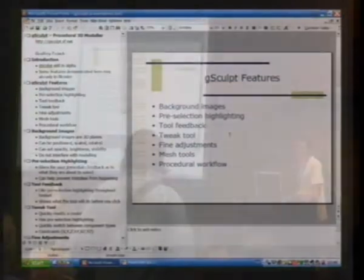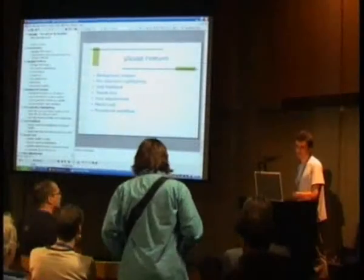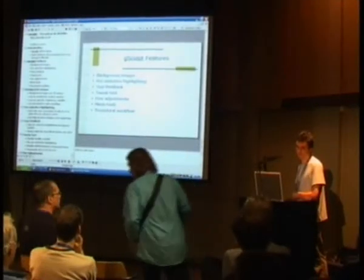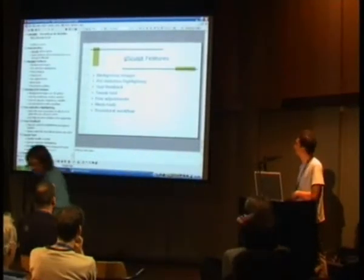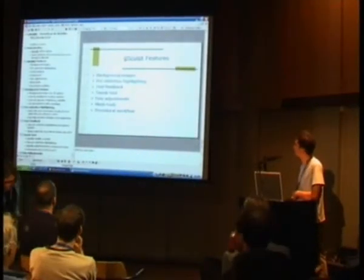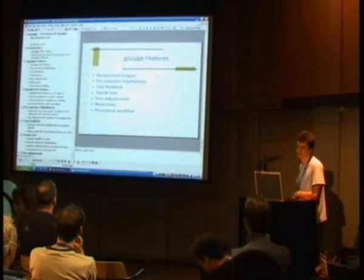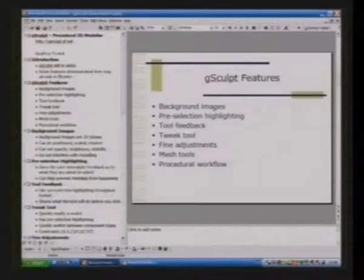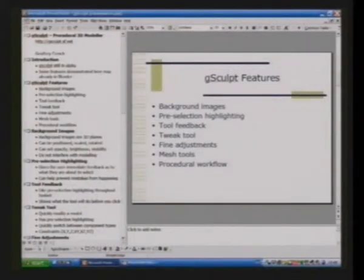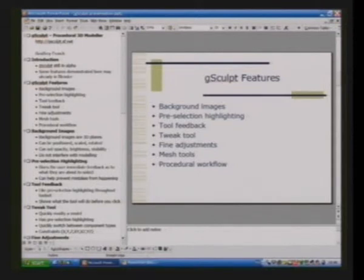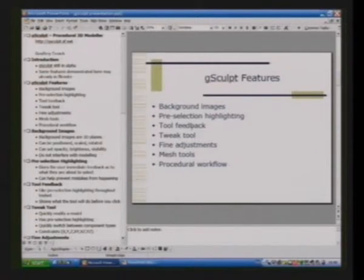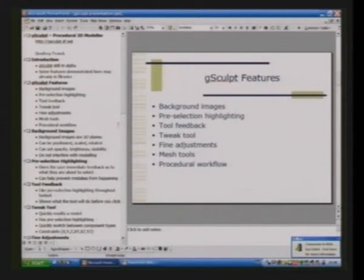Here's a bullet point list of the main features I'm going to be demonstrating. I've got some ideas about the background images system that helps with head modeling. G-Sculpt supports pre-selection highlighting throughout, which can be quite useful as a workflow assistance. The tools give quite a lot of feedback about what's going to happen when you apply the tool. I'm also going to demonstrate the tweak tool, the fine adjustment system, some mesh tools, and the procedural workflow.